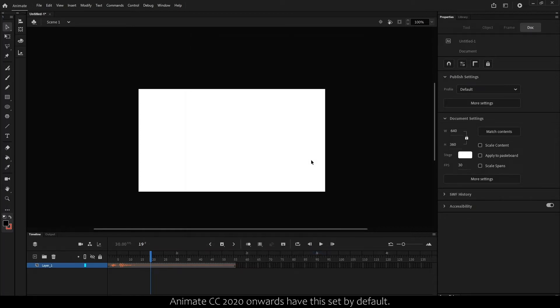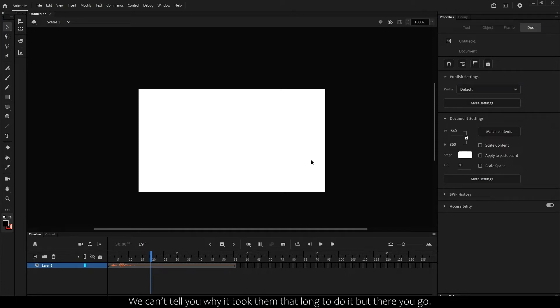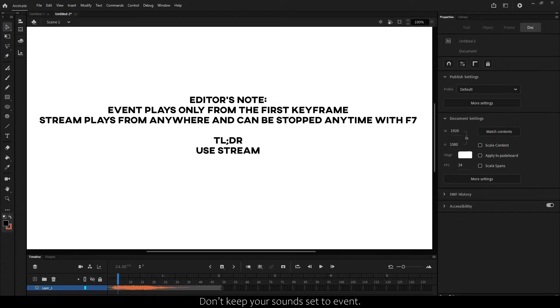Animate CC 2020 onwards have this set by default. We can't really tell you why it took them that long to do it, but there you go.